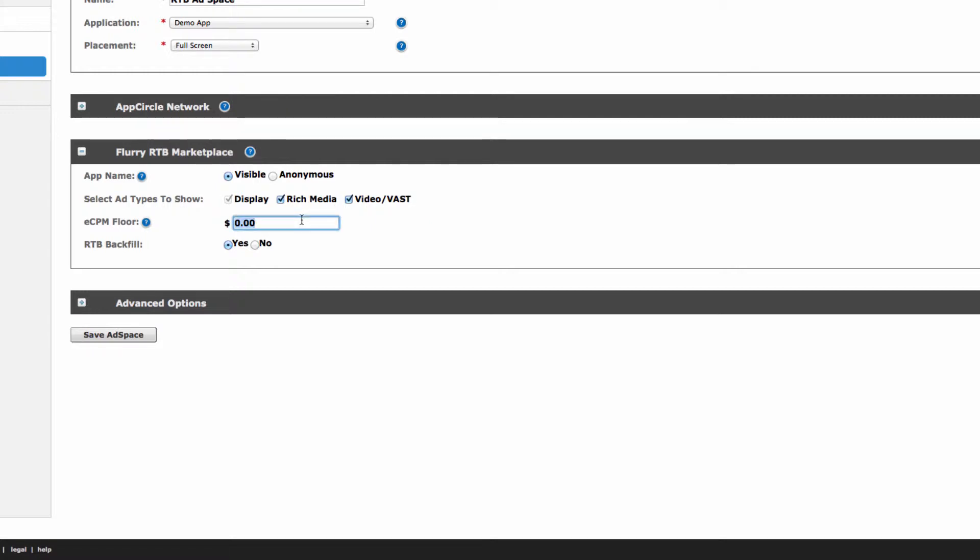Next, select an eCPM floor. This sets the minimum amount that you want your inventory sold for. In this example, we'll set our floor to $1, and Flurry will ensure that all ads served into this ad space from the RTB marketplace achieve this minimum price.